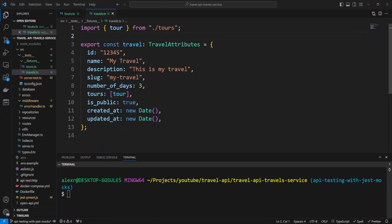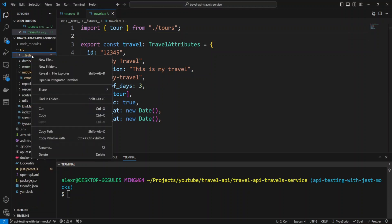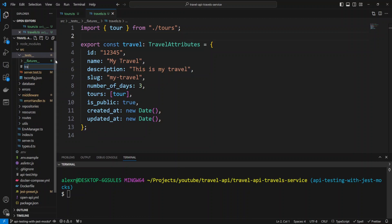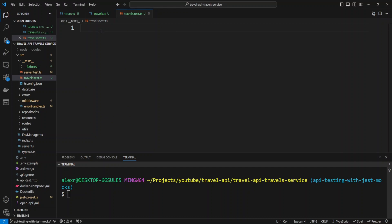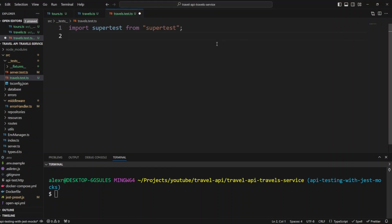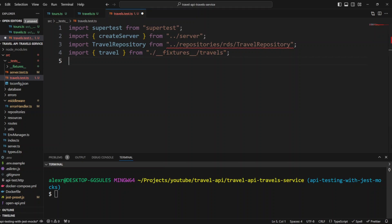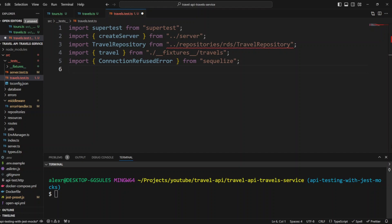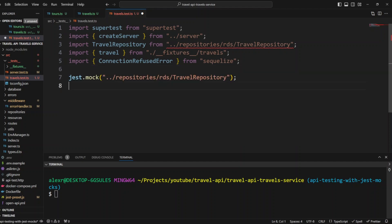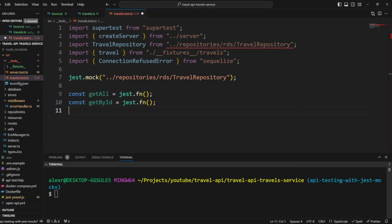Finally, we are ready to create tests for the travels API endpoint. In the tests folder, let's create a new file called travels.test.ts. We'll start by importing SuperTest, then the create server function, then the travel repository, the travel sample data from fixtures, and the ConnectionRefusedError — which we will use to simulate a database error. We'll mock the travel repository class and create const getAll and getById methods that are just Jest functions returning undefined at this point.